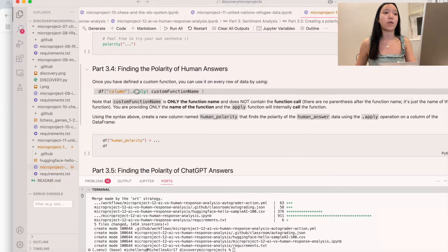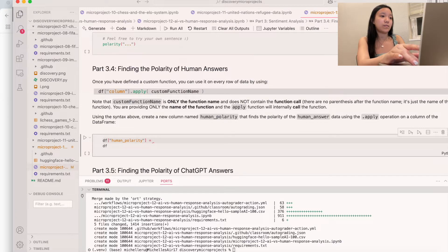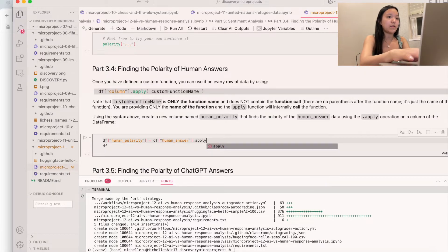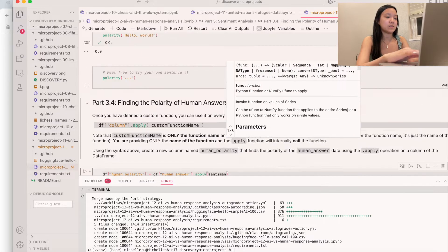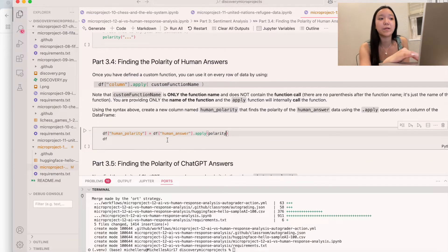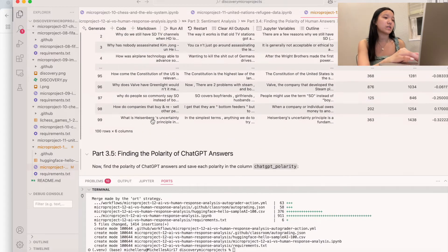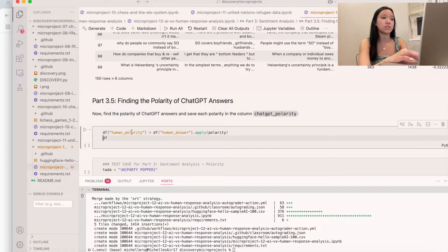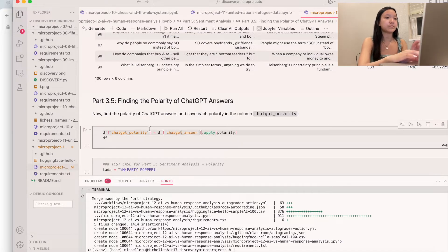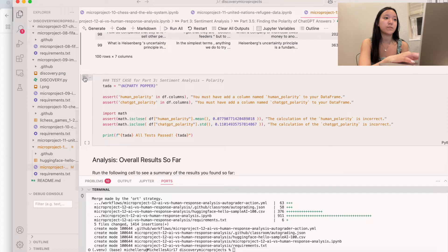We use the apply function: df['human_polarity'] = df['human_answer'].apply(polarity). This applies the polarity function across the entire human answer column. We do the same for ChatGPT: df['chatgpt_polarity'] = df['chatgpt_answer'].apply(polarity). We give this a quick run to make sure we did it correctly, which we did.